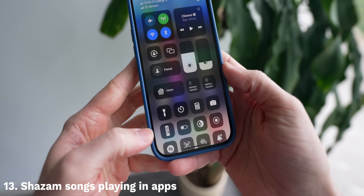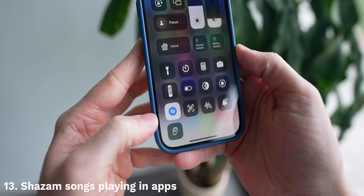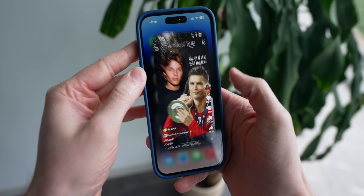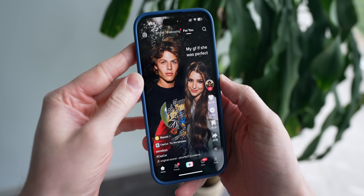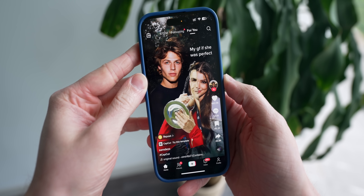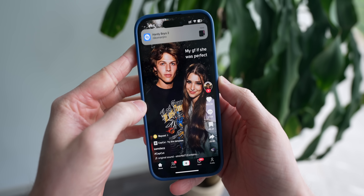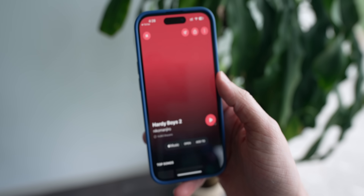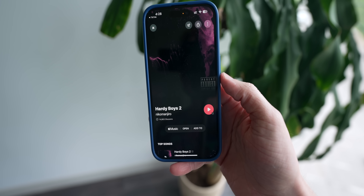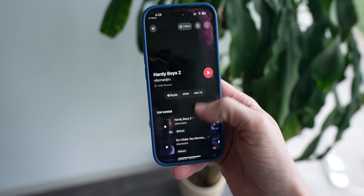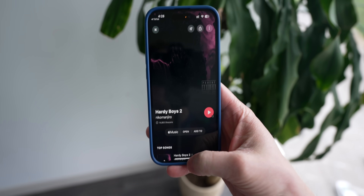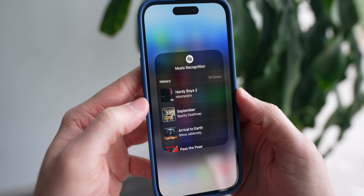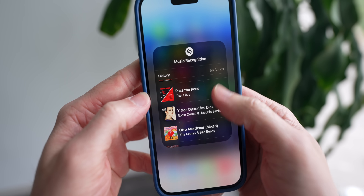Shazam integration has been native on the iPhone for a couple of years now, which gives you the ability to identify a song playing out loud. But did you know it also works if you are playing a song on your own device? For example, if you're in TikTok and you hear a catchy song you want to add to your library, just go to Control Center and tap on the Shazam toggle — it'll internally identify the exact song playing. There's even a history view in Control Center; just tap and hold on Shazam and it'll show you the song you were trying to find.